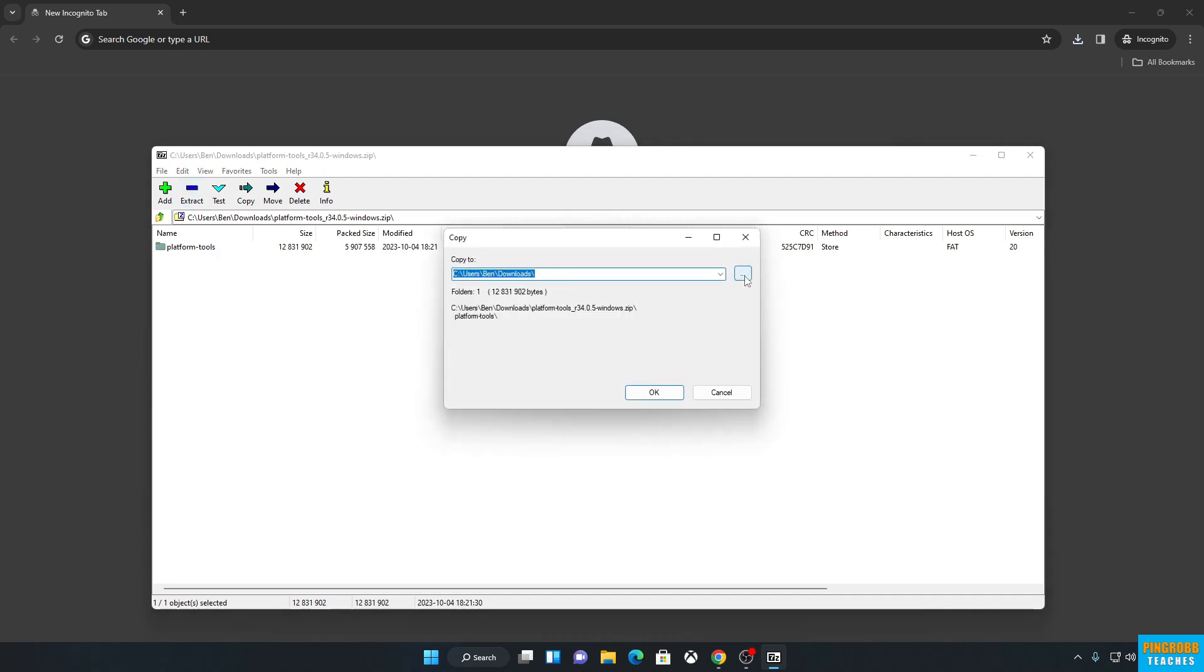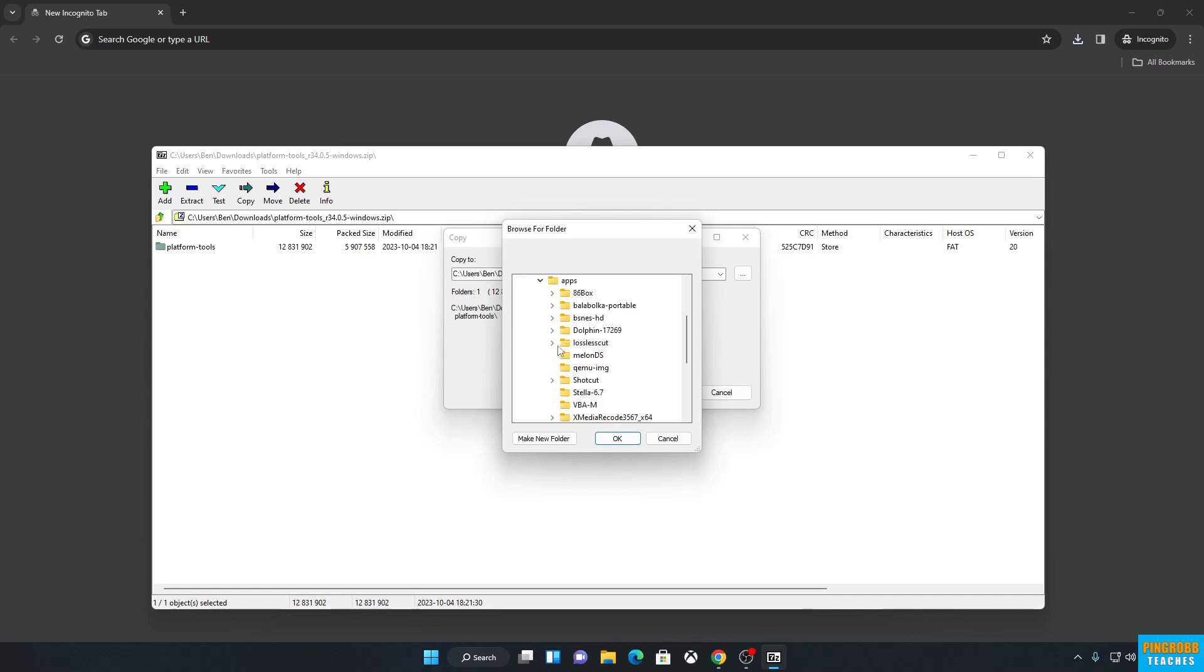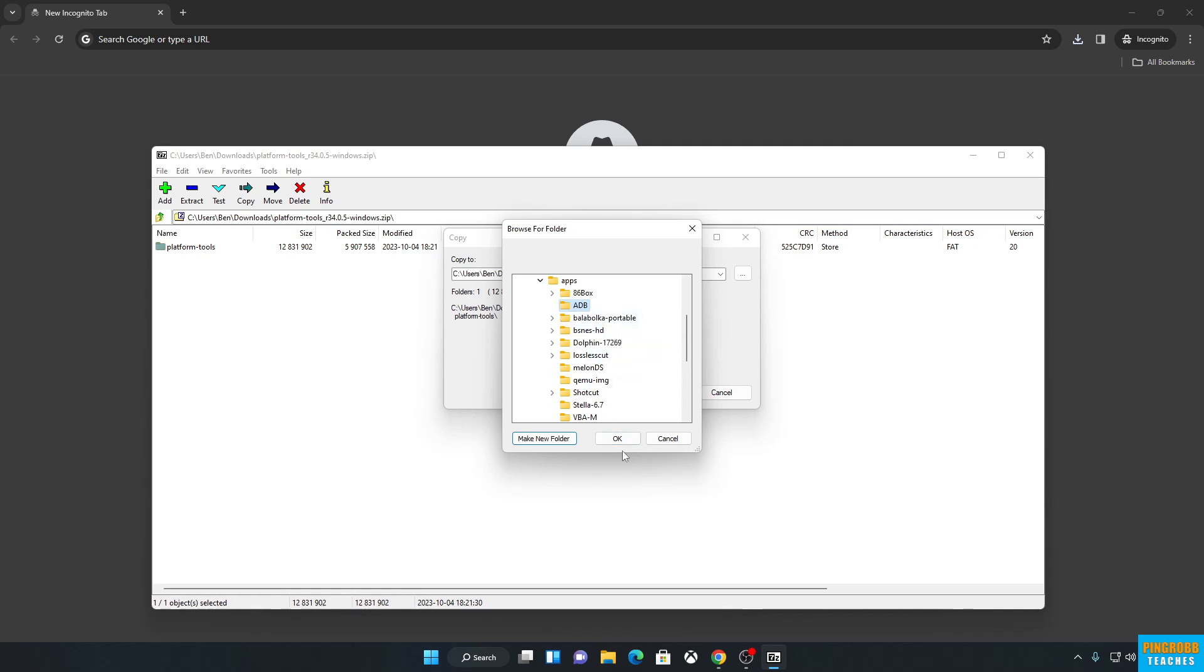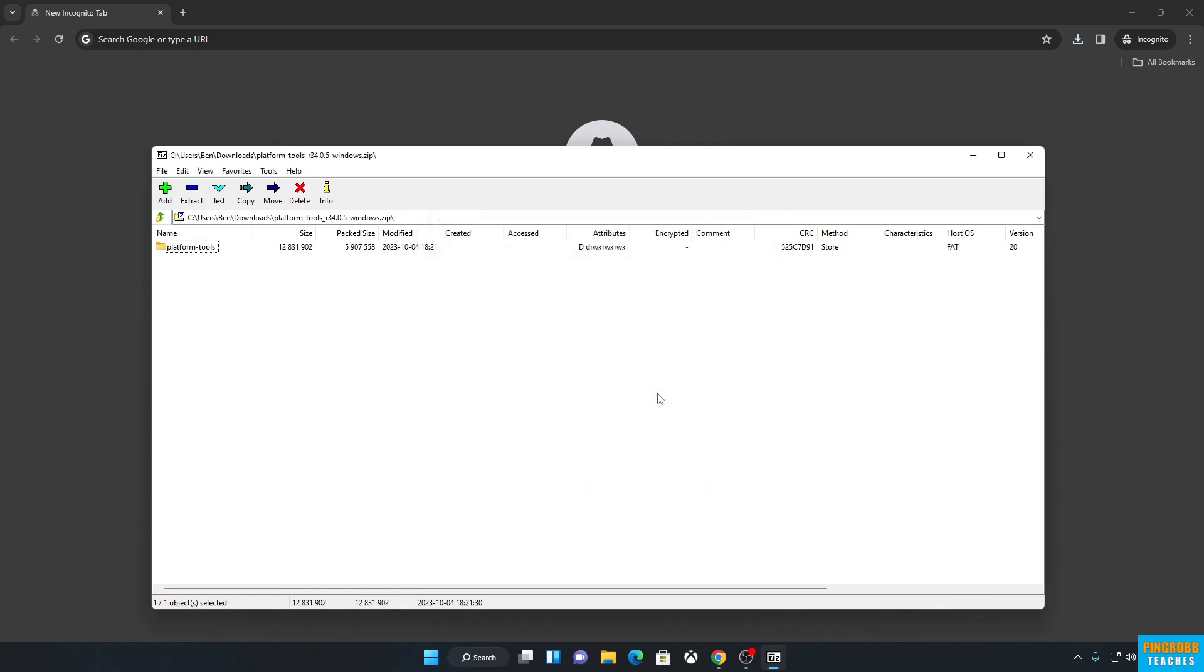And I'm going to go ahead and extract it to Downloads, Apps. Click on Apps. Going to make a new folder called ADB. Select that. Hit OK. We're going to extract it right there.